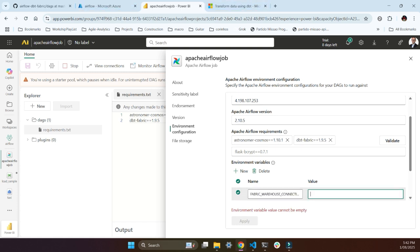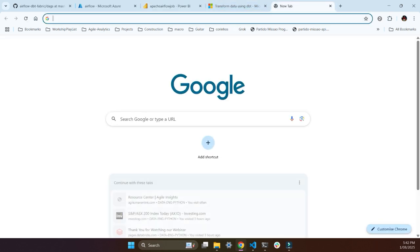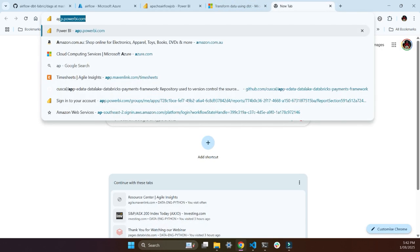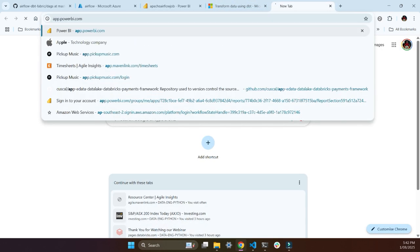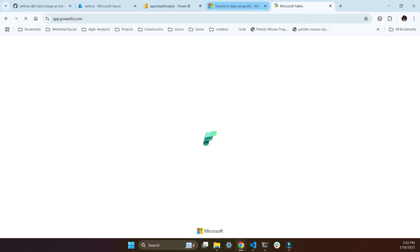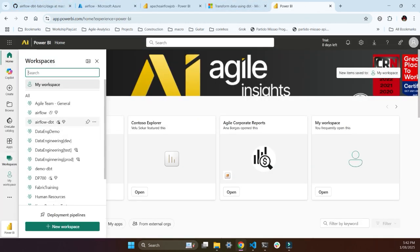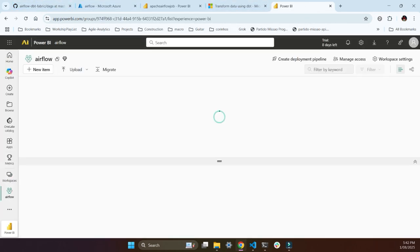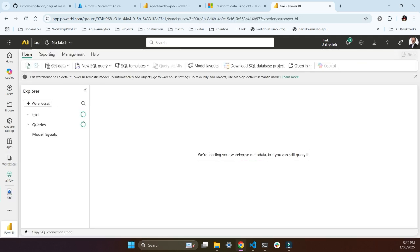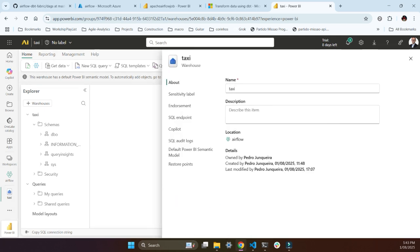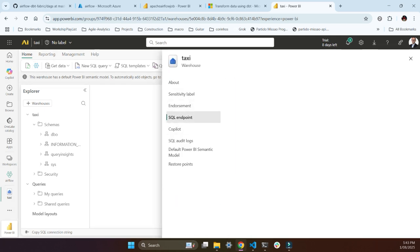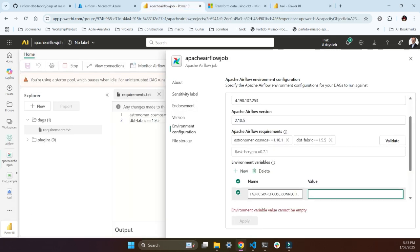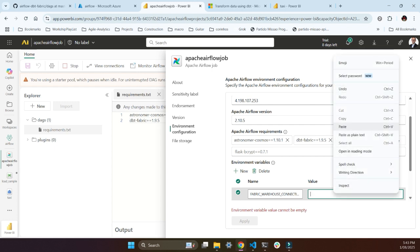And the fabric connection is, I need to open a new window. Otherwise I'll lose that. So I'm just gonna go to fabric and my workspace. That's the airflow one. So I'll go to my taxi. And you go to the little cog here. SQL endpoint. Copy this. And then go back here. Paste. Cool. I need three more environment variables.